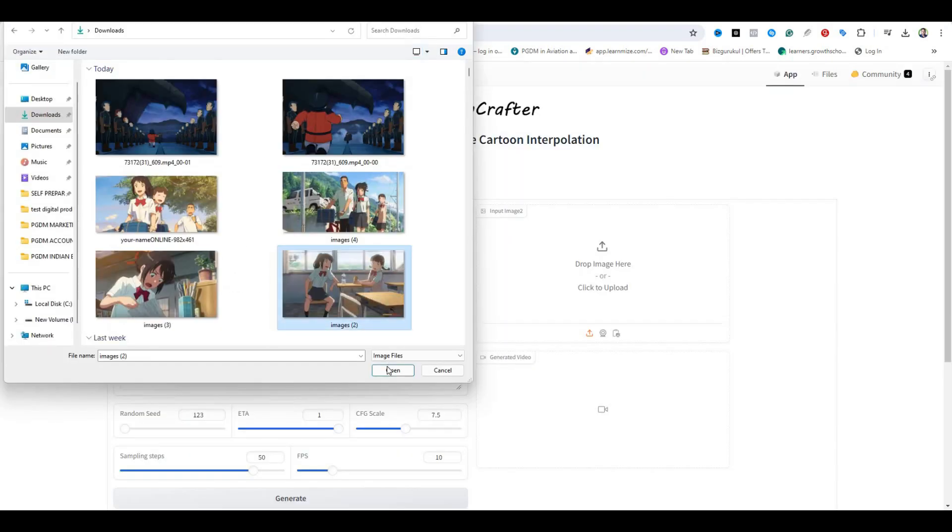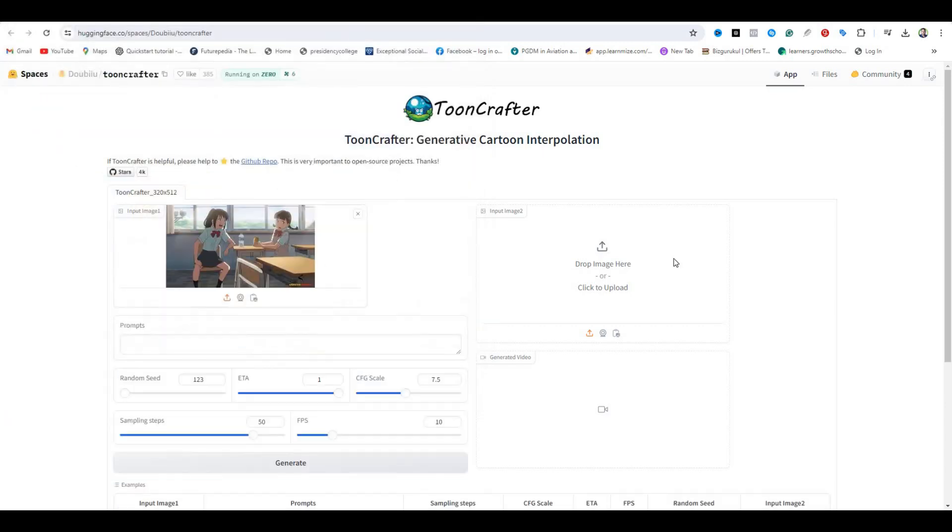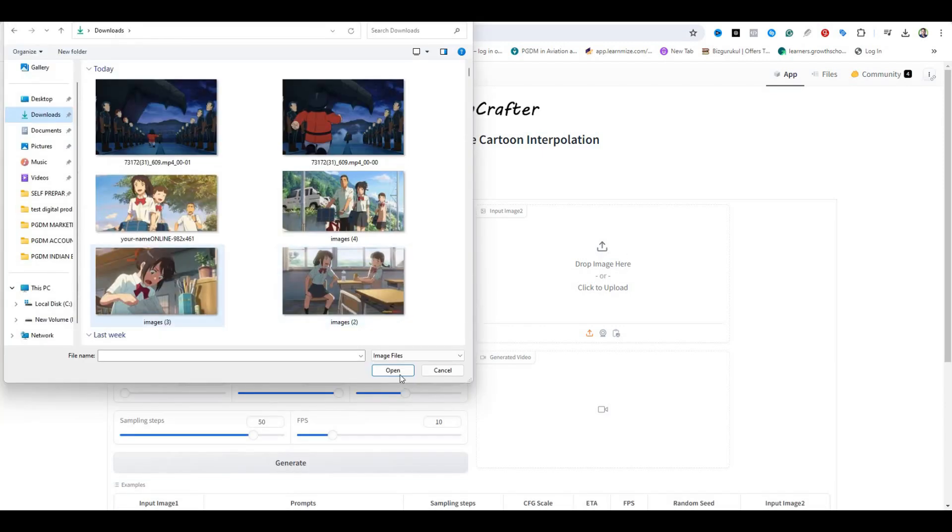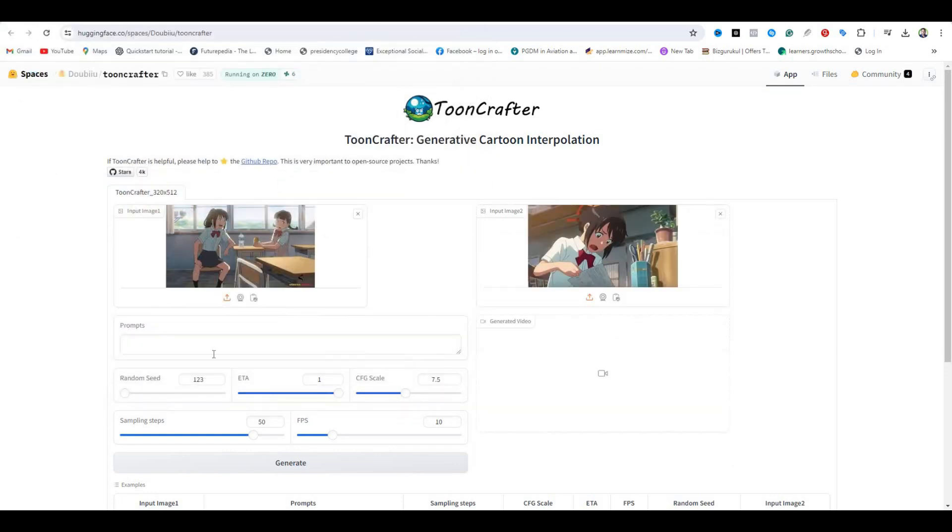Here we have a very simple interface. First of all, we need to upload the initial frame. I have some screenshots from anime movies. This is going to be my first frame, and this will be the last frame.